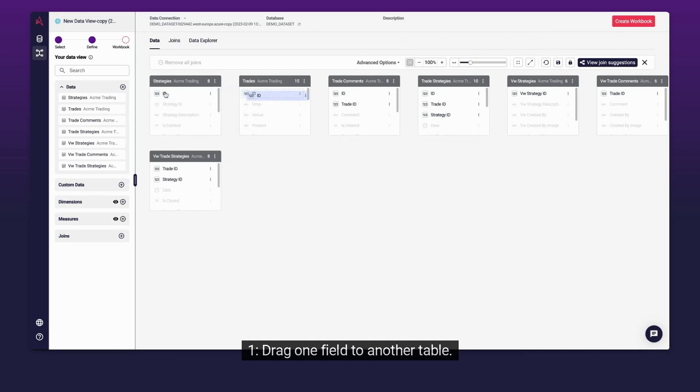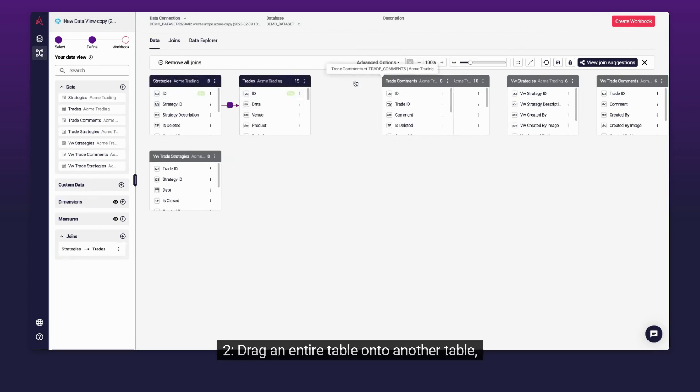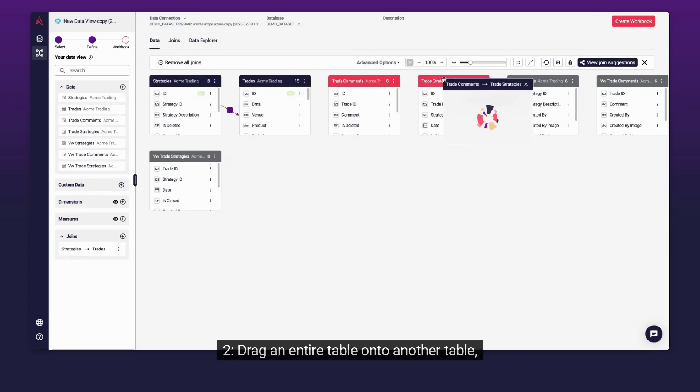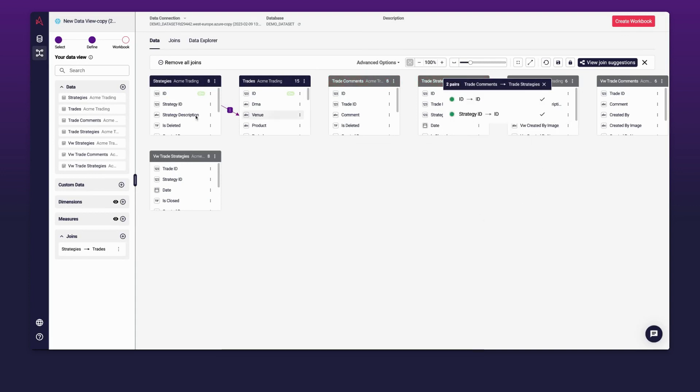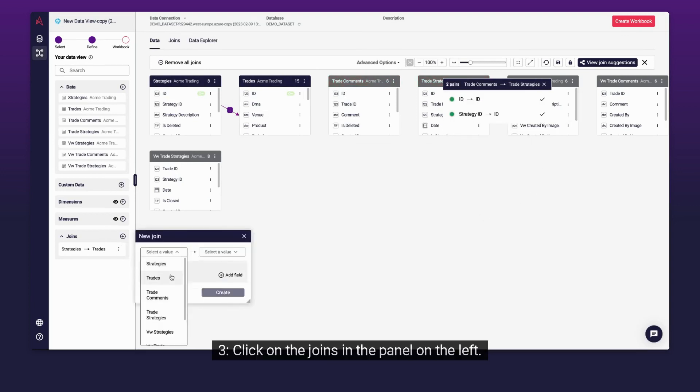First, drag one field to another table. Second, drag an entire table onto another table. Third, click on the Joins in the panel on the left.